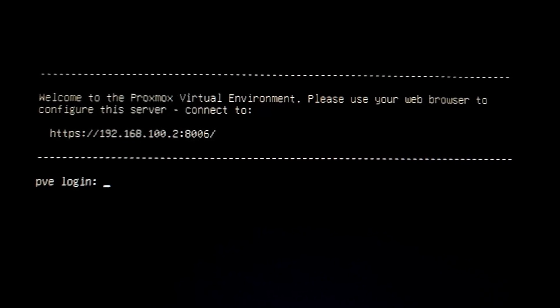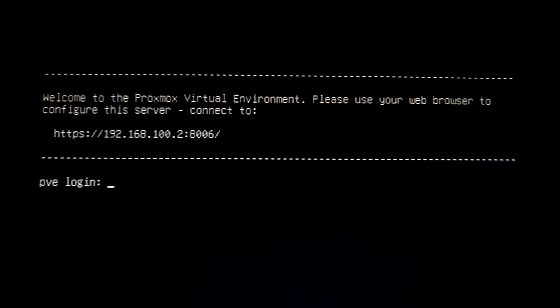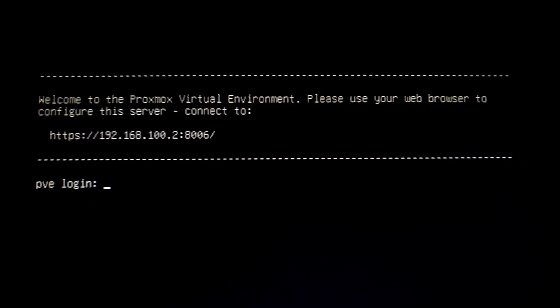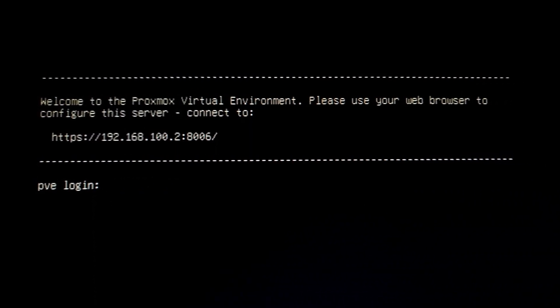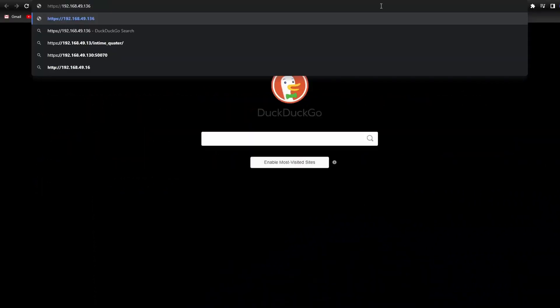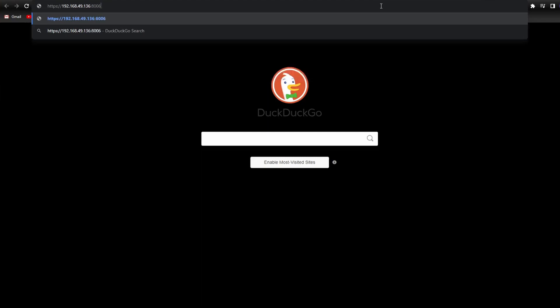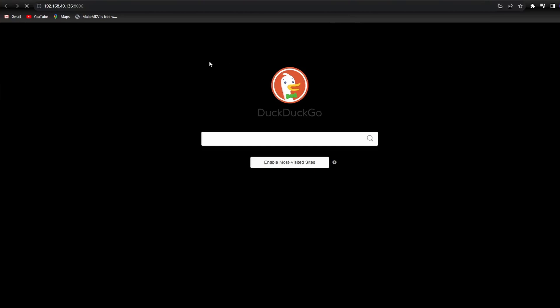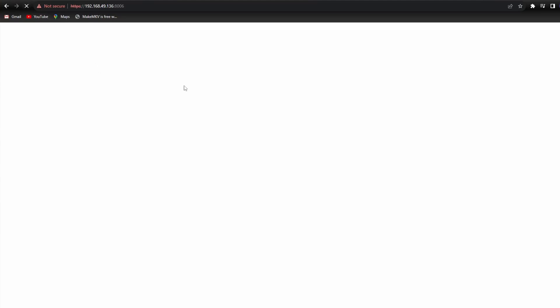You should end up with a screen like this that shows the IP address of your Proxmox server. On a separate browser, type in the IP address of the Proxmox server. You may get something like this page that your connection is not private. This is normal and it's fine. Click on Advanced and click Proceed. Now Proxmox is initializing. This process may take some time, so just be patient. Once it's done, you will get a login prompt. Use the username root and the password you entered earlier during the install.